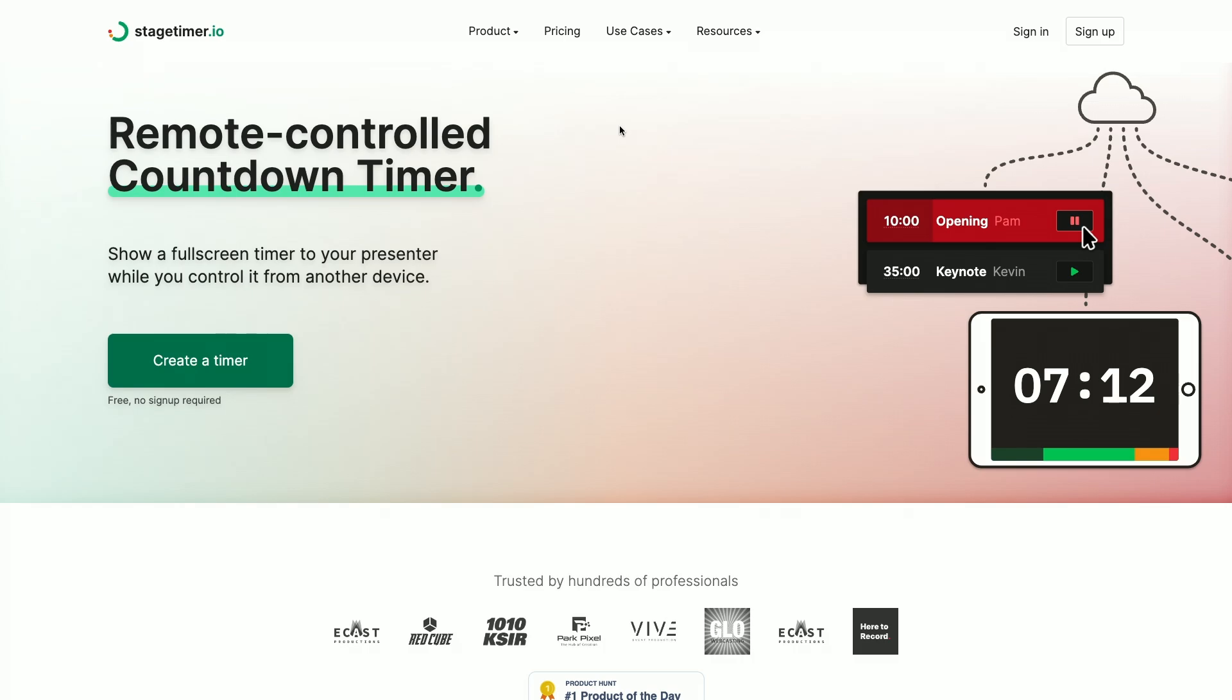Let's take a look at stagetimer.io and how you can use it to keep your events on time. Launch right into your first stagetimer.io room by clicking on the create a timer button right on the top of the home page.